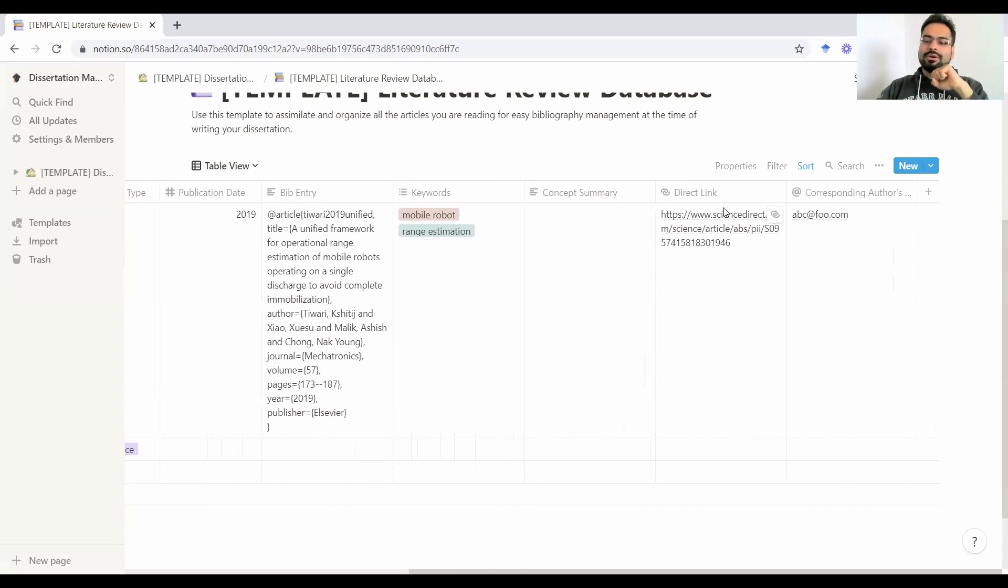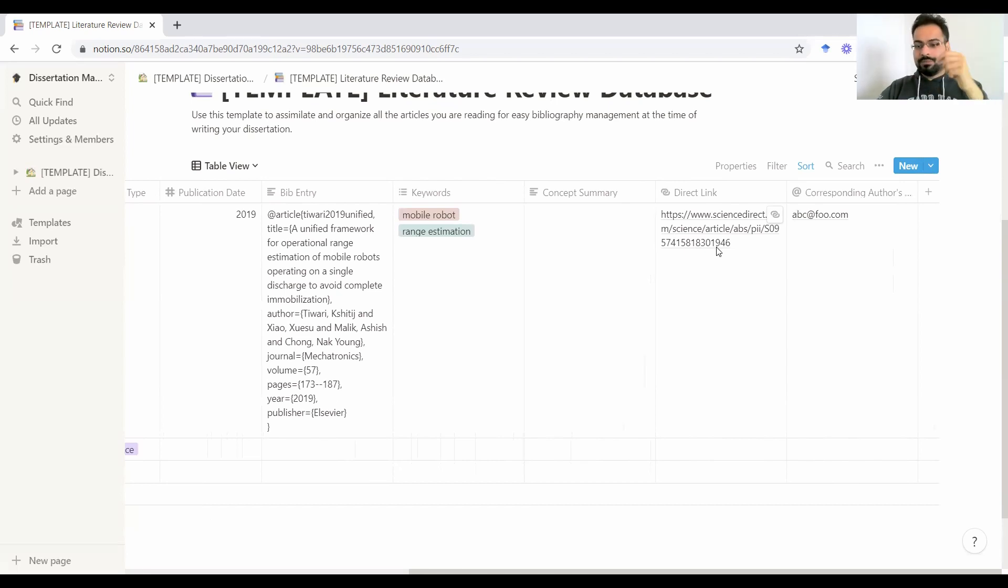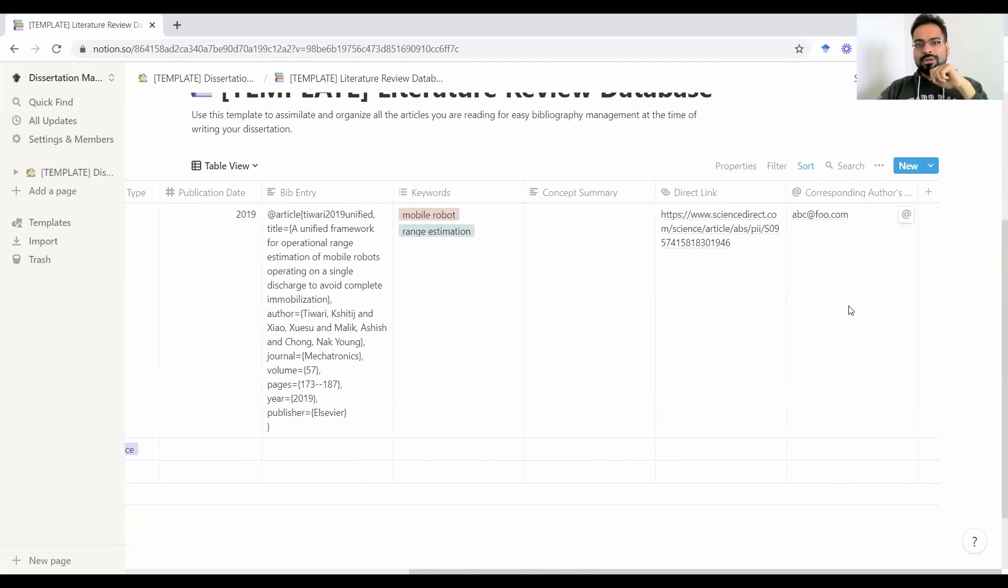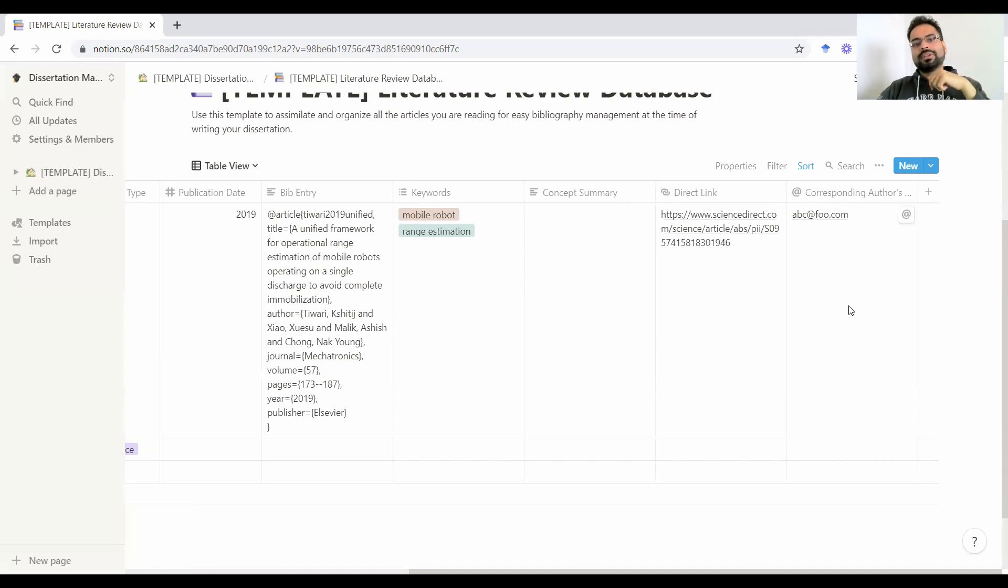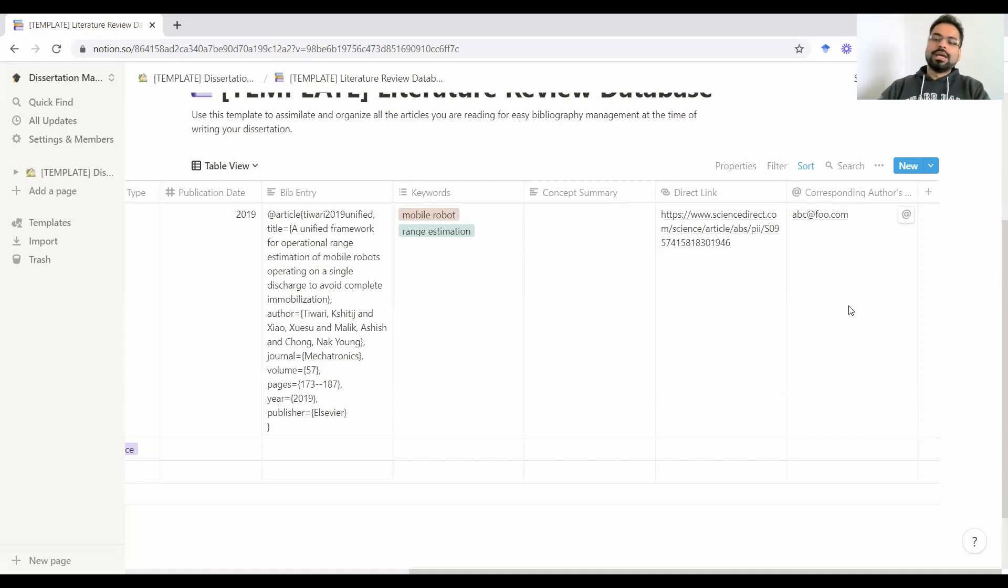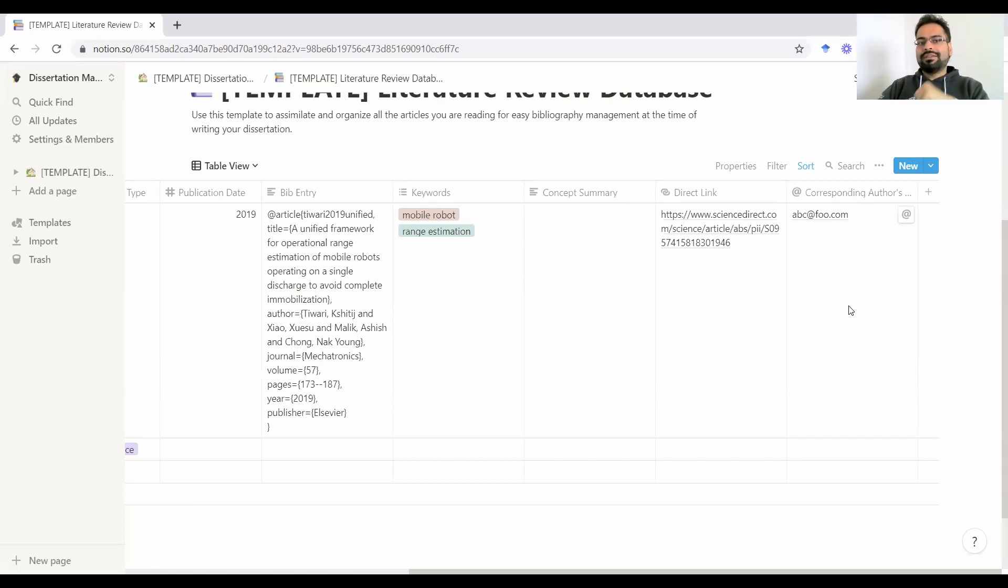Then you could also keep a direct URL, so you could quickly access the paper as and when you need it. And sometimes we also want to have the information of the corresponding authors. Maybe there is some information that's not clear to you or if you want access to something that you think you need to connect with the first author. So this could be something useful.